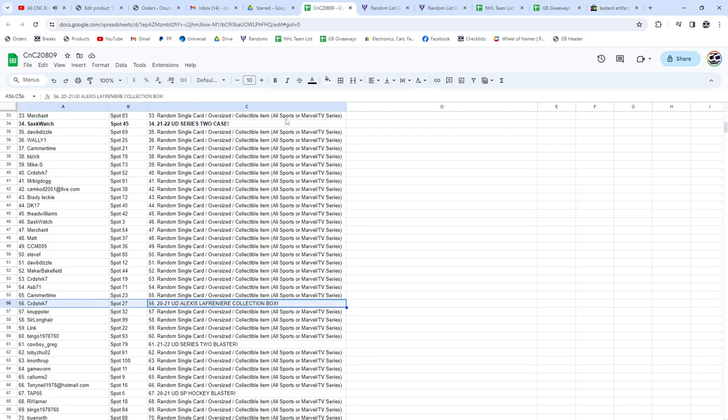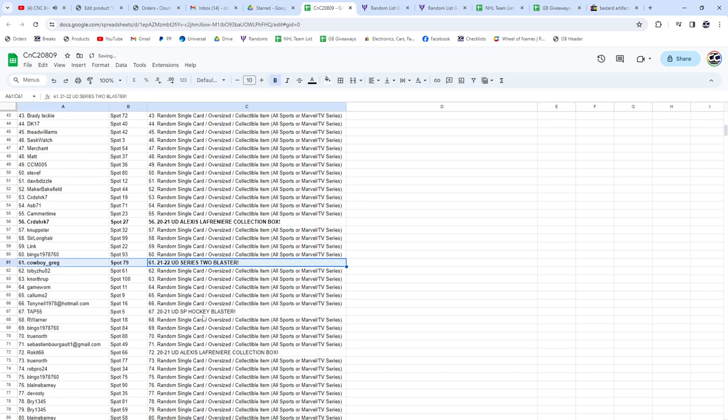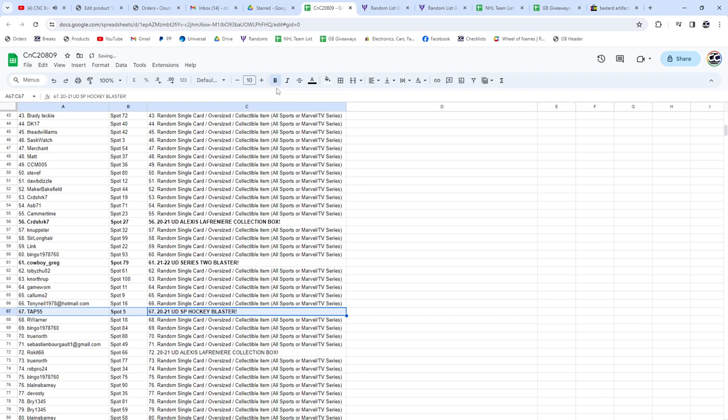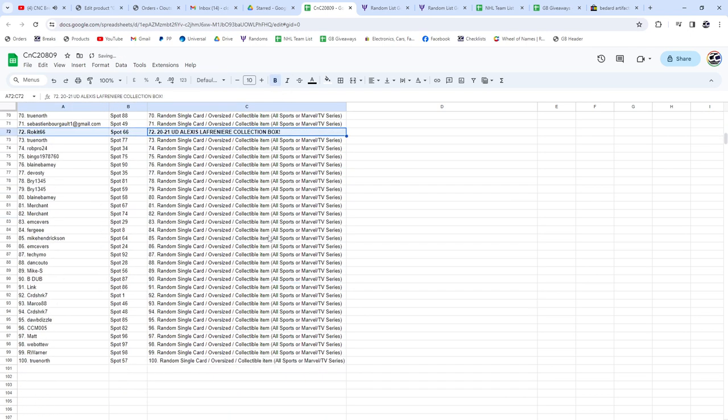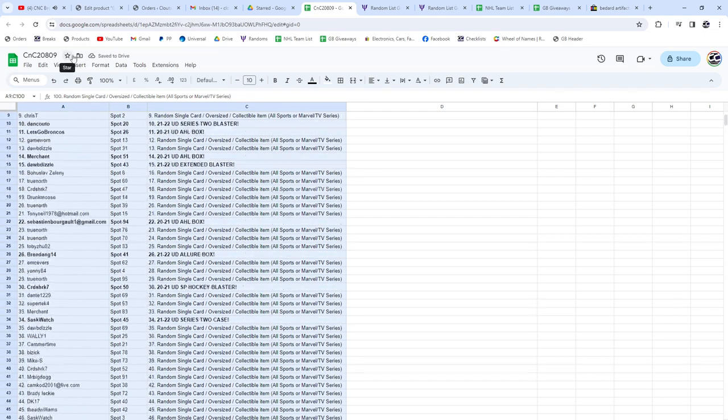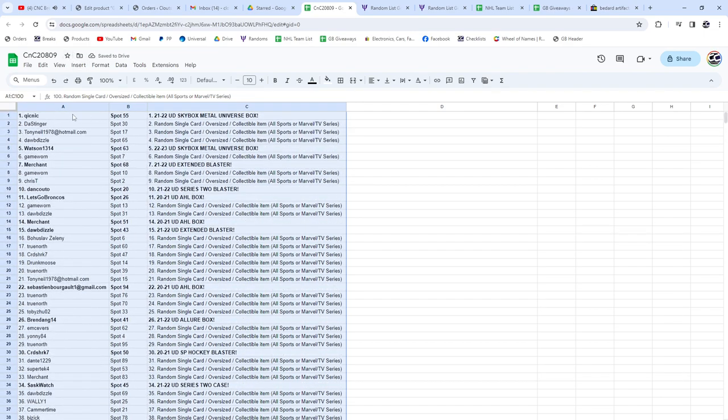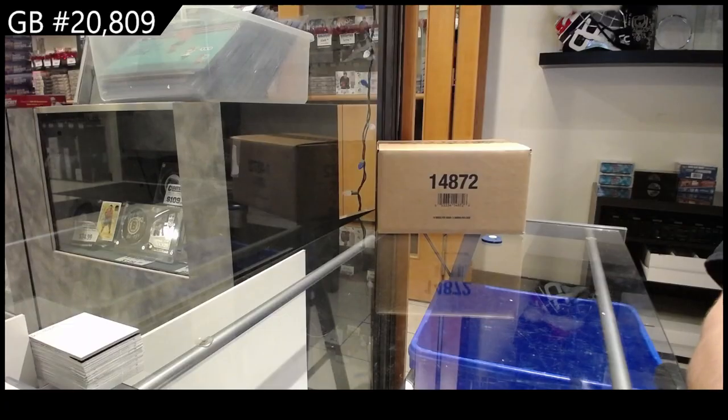Card Shark, FC Laffy Collection box. Series 2 Blaster Cowboy Gray SP goes to Tap55. Laffy box, Rope It. And there we go, so I'll copy and paste this in the thread. Congrats everybody, you got the items.